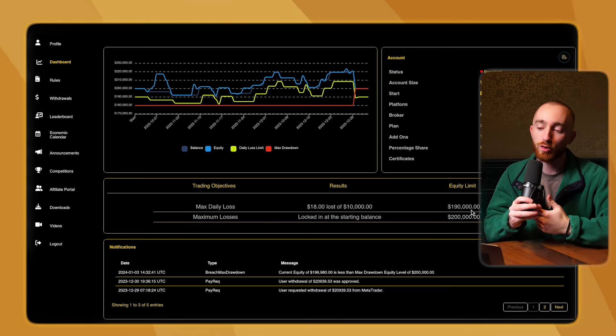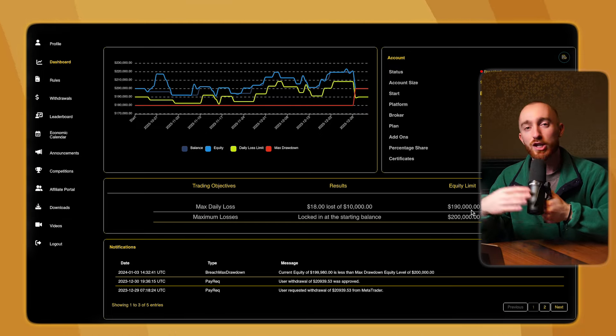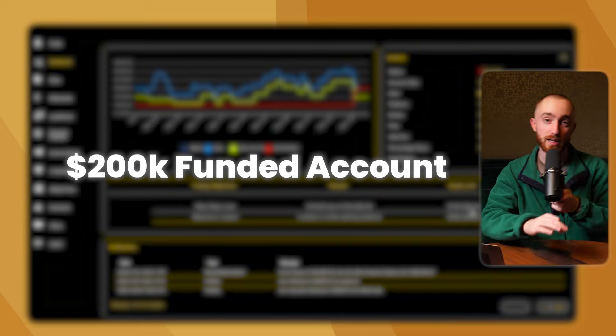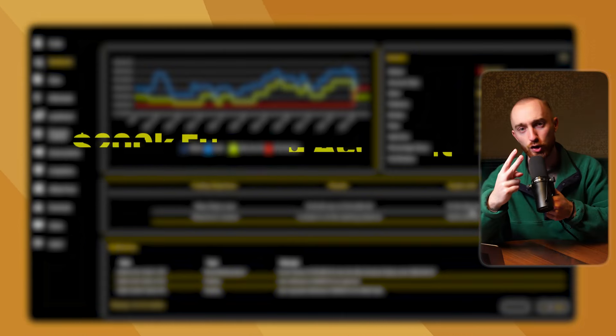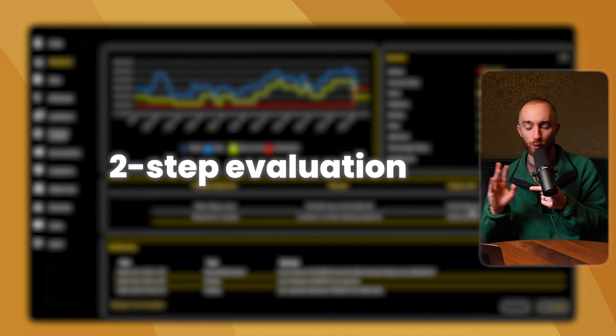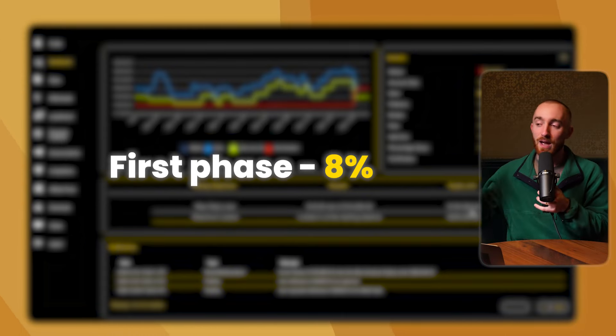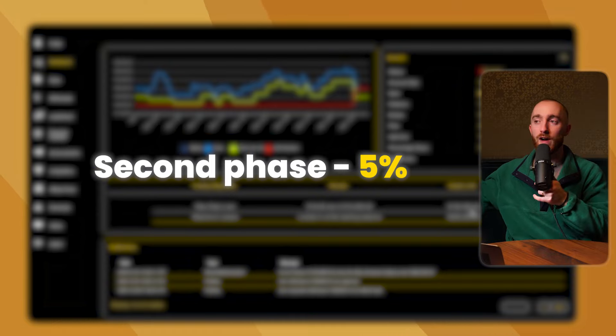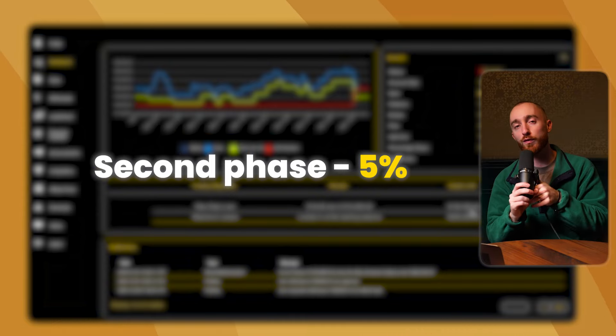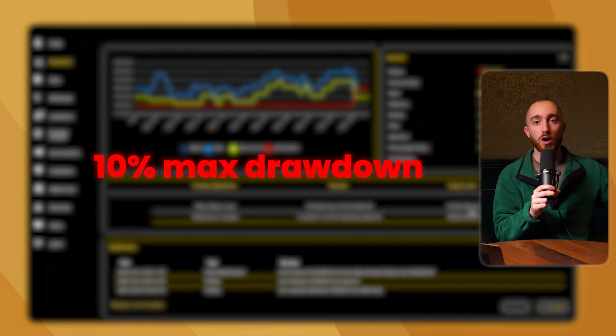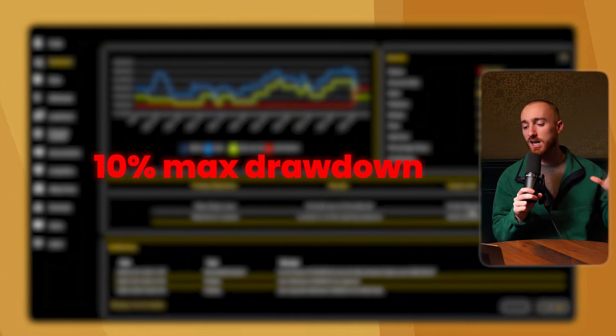Here is the deal. This trader was trading on a $200,000 funded account. They passed our two-step evaluation, which meant that phase one they made 8%, phase two they made 5%, and on both phases they had a 10% max drawdown level. So plenty of breathing room.